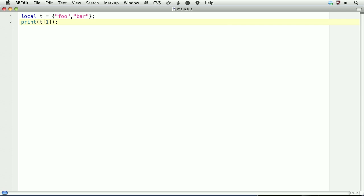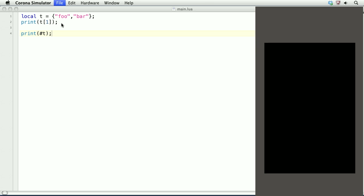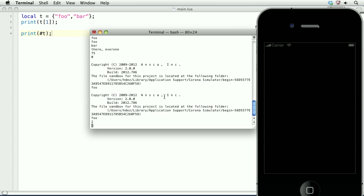Lua has a really nice method for getting the length of a table, and it is not this. Okay, don't do t.length. It won't work. Instead, we'll do print, the hash sign, and then the table name, which is t. This will give us two because there are two indexes. And there we go.